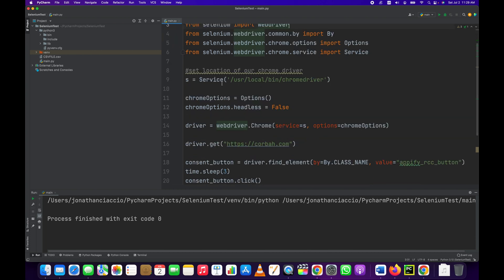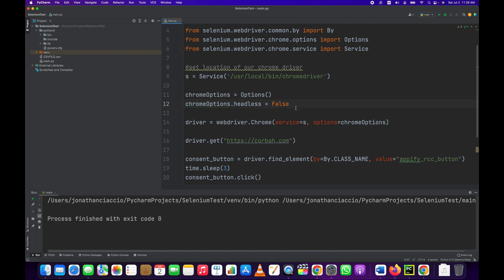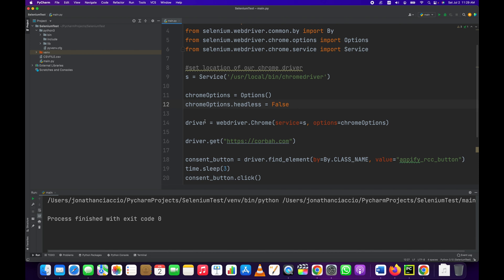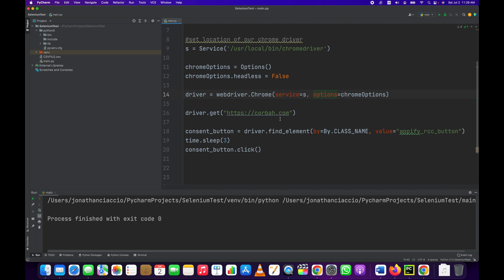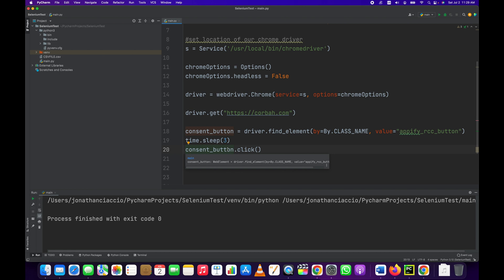So we set the location of our chrome driver, which is a basic Chrome Selenium operation. We've created our options, we've set headless equal to False so that we actually see the browser run. We created our driver - webdriver.Chrome - passed in our services, our s, and our options. And then we got the page in question, the one we want to click the accept on. And then we created this variable and loaded this element into this variable, and then we clicked on it.